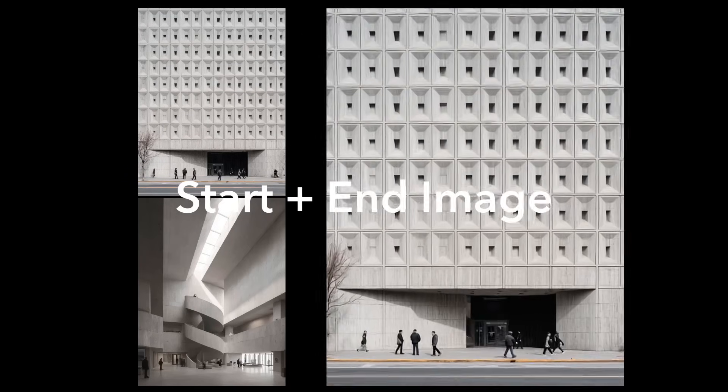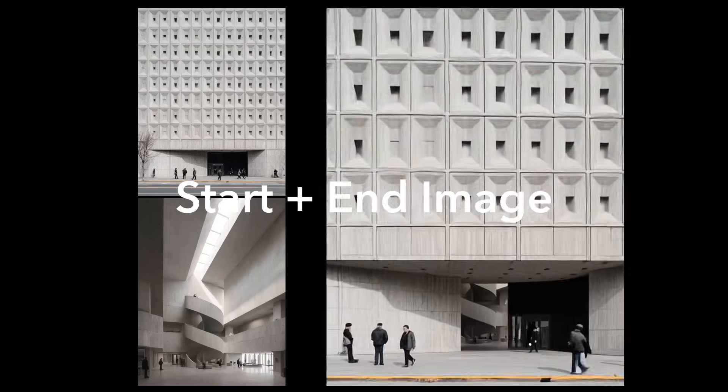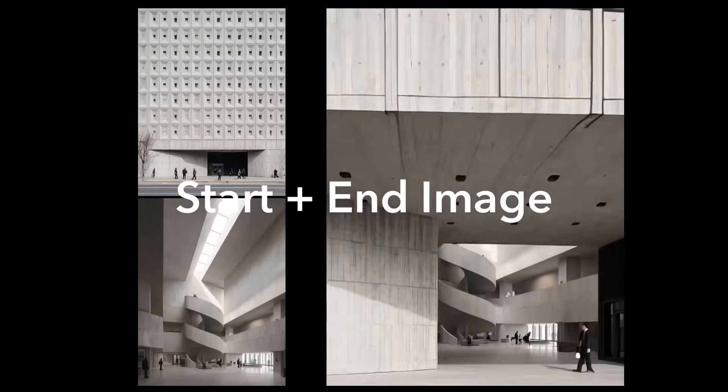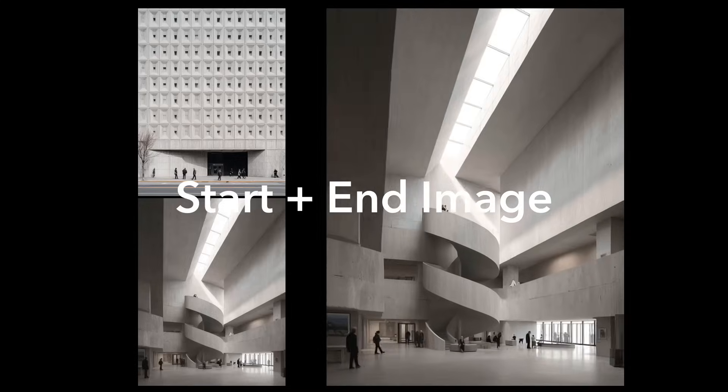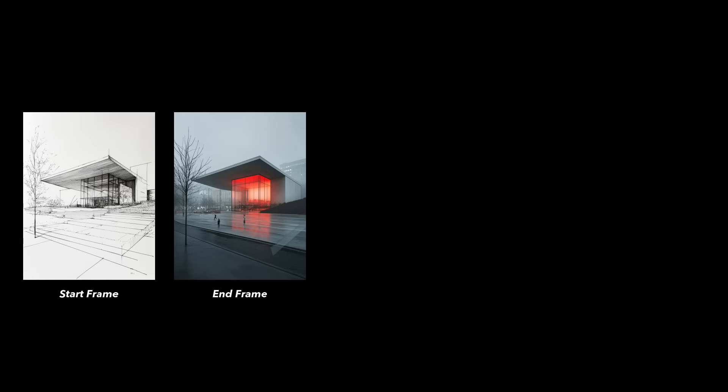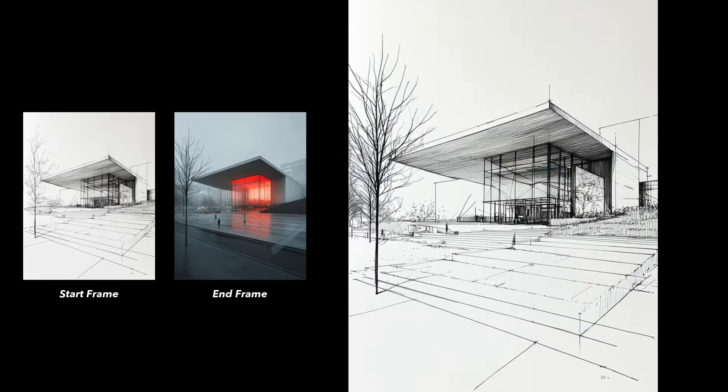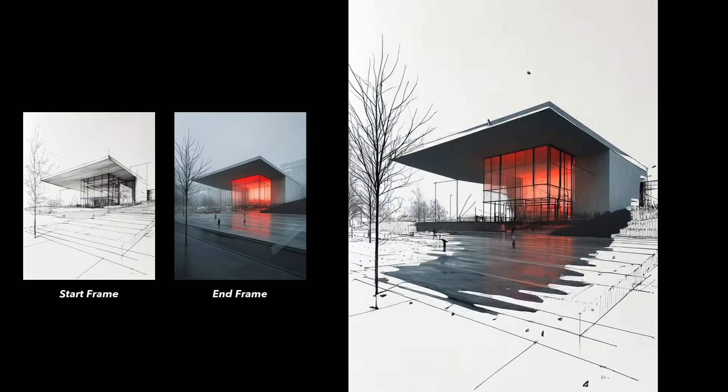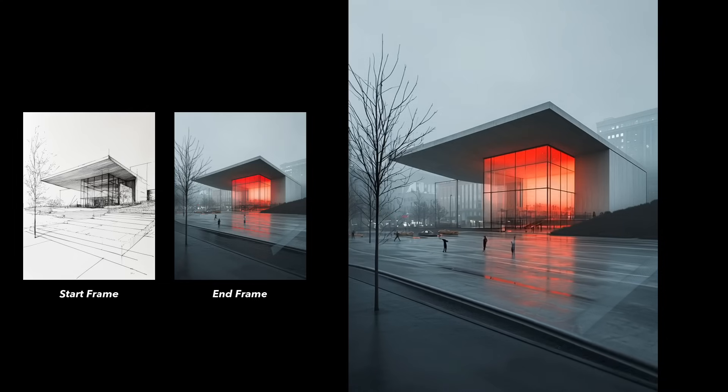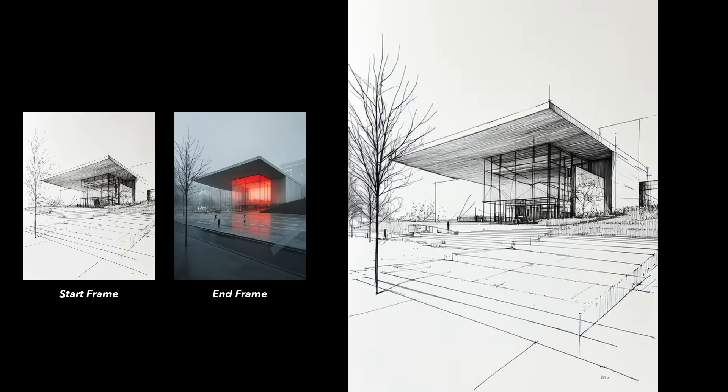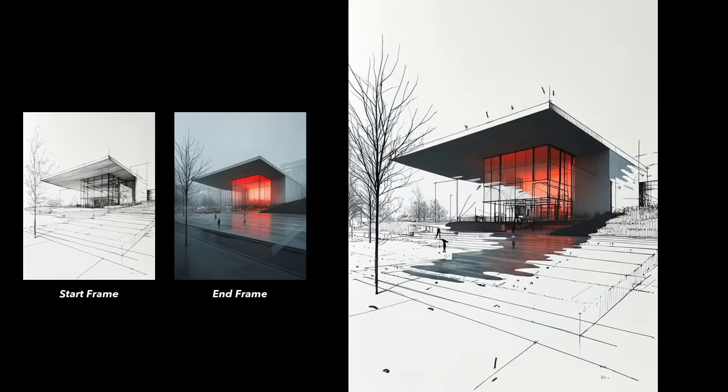Now let's move on to another really useful feature: creating a video using a start and end image. In this example, I first used the Sketch to Rendering function, then took those images as the start and end frames to generate a video. If I want to create more sequences, I simply repeat the process.